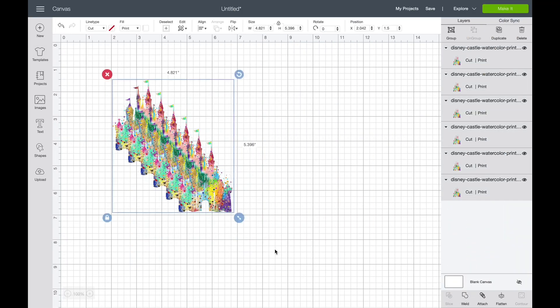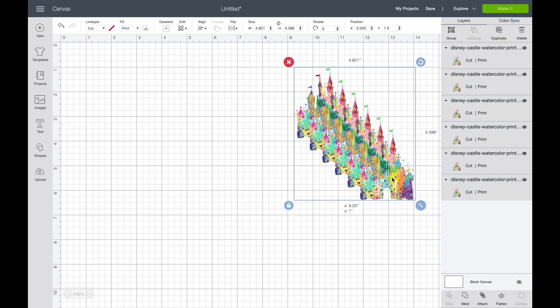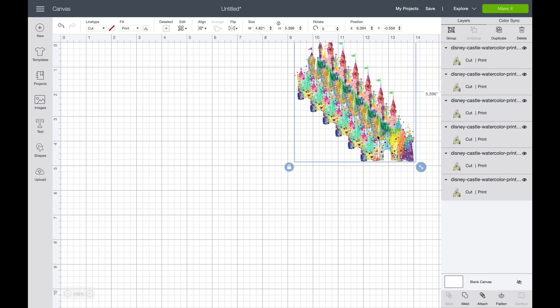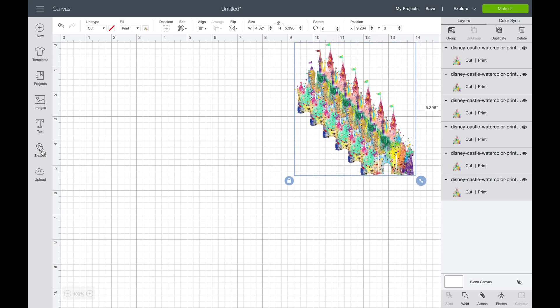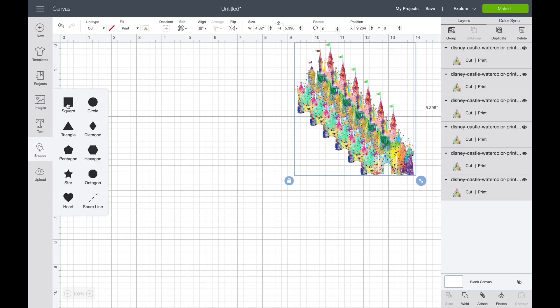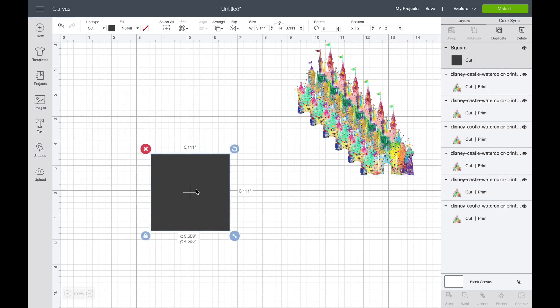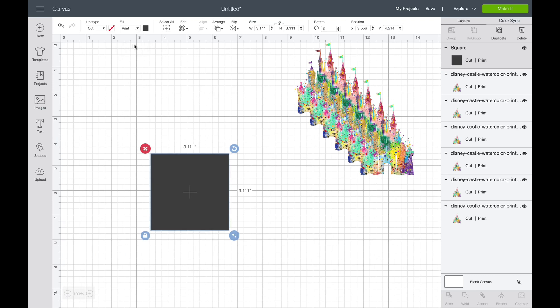I'm just going to take my images and scoot them off to the side for a second. We'll come back to those in a minute. I'm going to come over here to my shapes and pick a square. I'm going to set that to print and then unlock that box so I can make it any kind of shape I want.